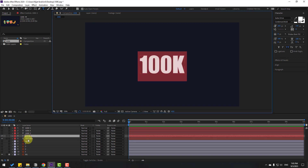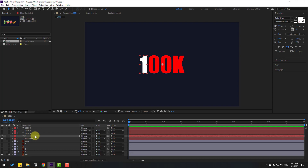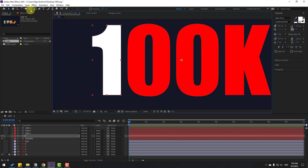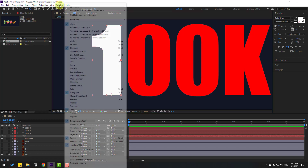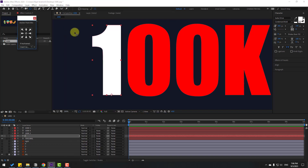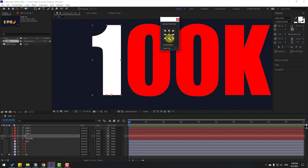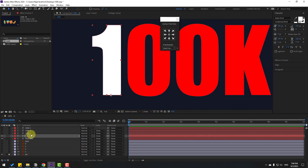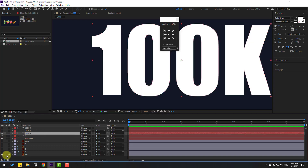Now write '1', click the selection tool — this is my first text character. Move the anchor point down. You can also use the Anchor Point Mover plugin from Animation Composer 3. Click the icon to move the anchor point down, then move to the right to center it. Click the selection tool.